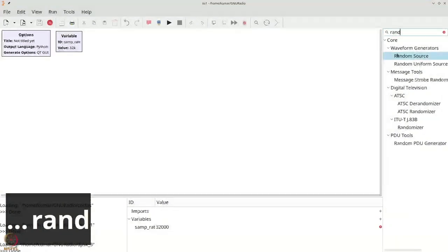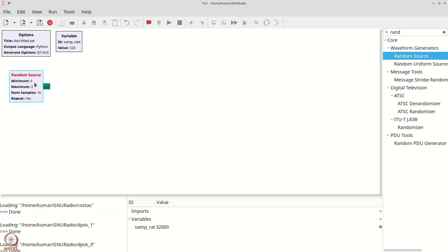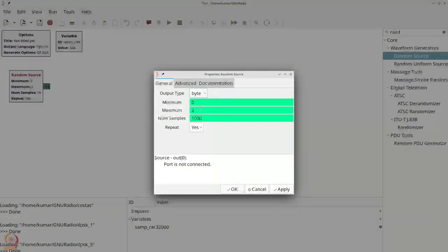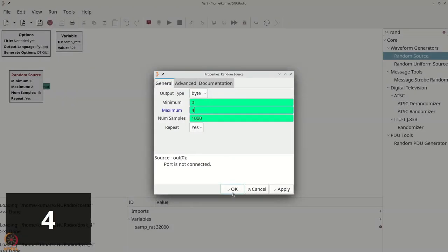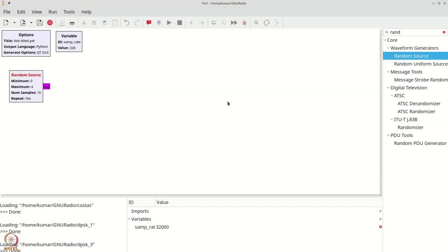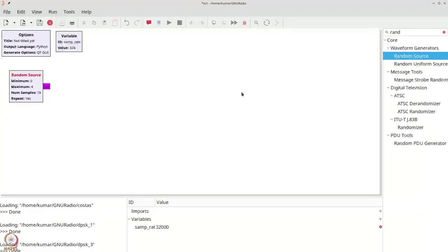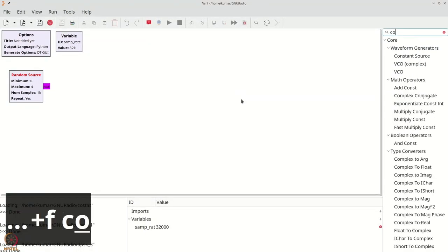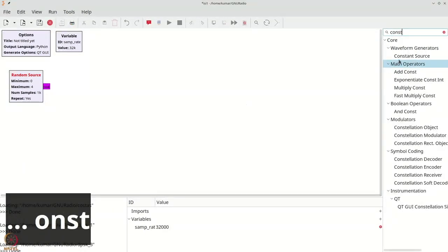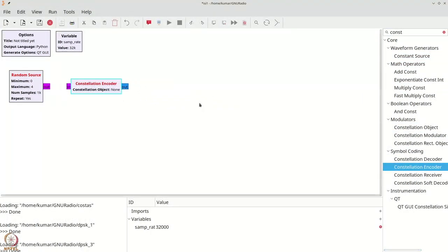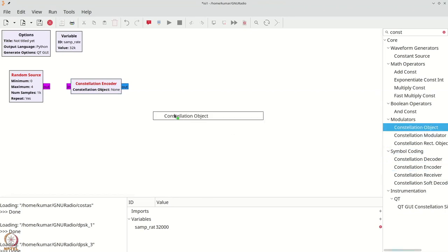We get a random source. We will double-click the random source and make the type byte and make it go from 0 through 4. We will next get our constellation object and constellation encoder and we will set up a QPSK constellation.